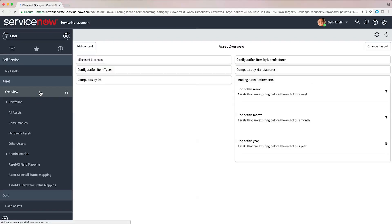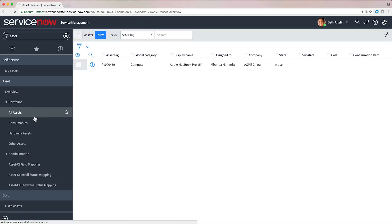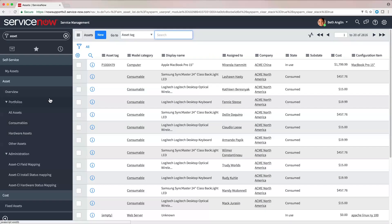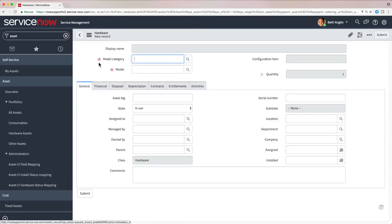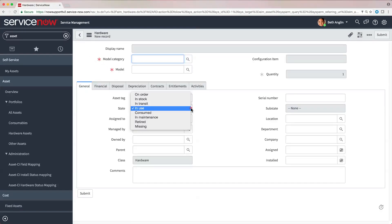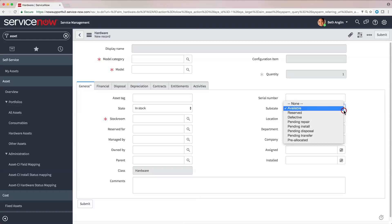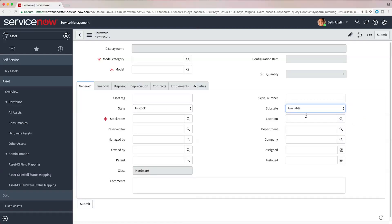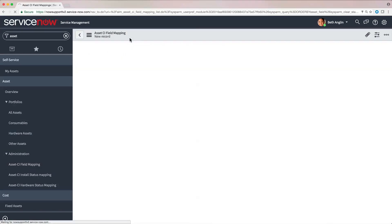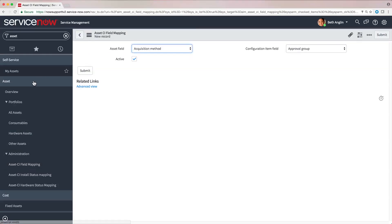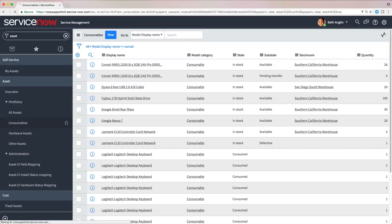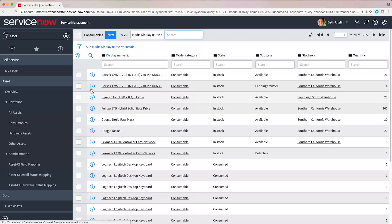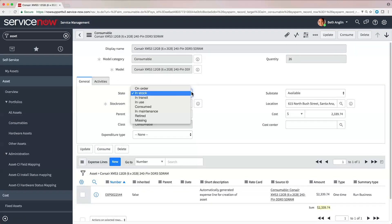Asset management allows you to create assets, set appropriate states and substates, synchronize assets and configuration items or CIs, manage consumables, and retire assets.